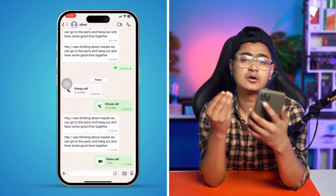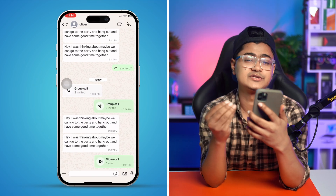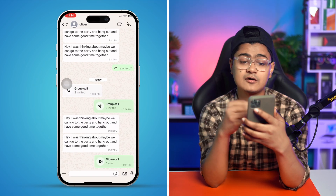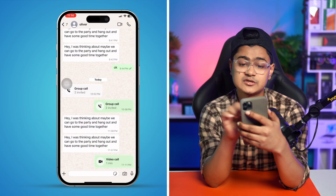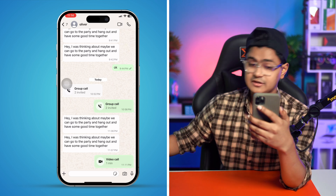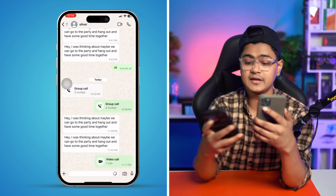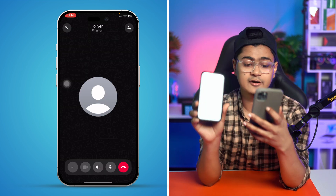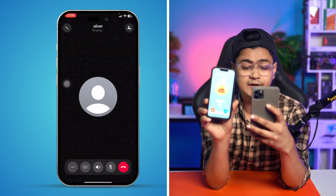First of all, go ahead and open up your WhatsApp application on your iPhone. Now you want to call the person that you want to share your screen with. I'm just going to call Oliver — I've got the phone right here and I already have a call going.